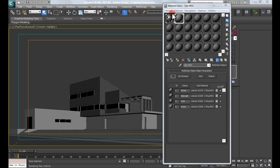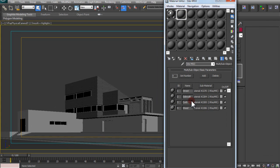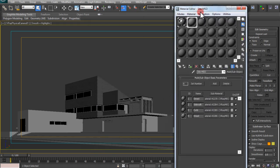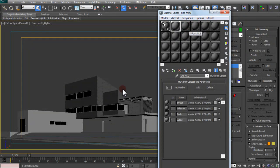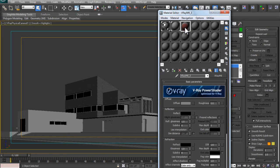So in the MSO, the material editor, the site MSO, we're going to go from the house one to the site one. In order to do the grass, since it's displaced, it needs to be on its own object — it's not attached to the MSO for the site. So what you're going to want to do is, next to the site MSO, click the slot next to it and use the eyedropper to click on your grass.